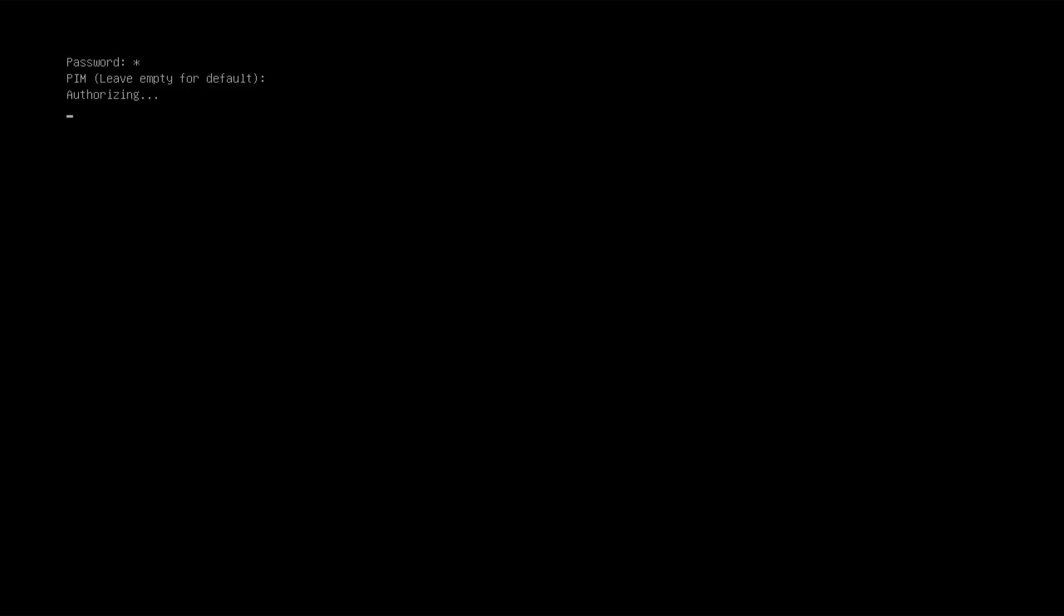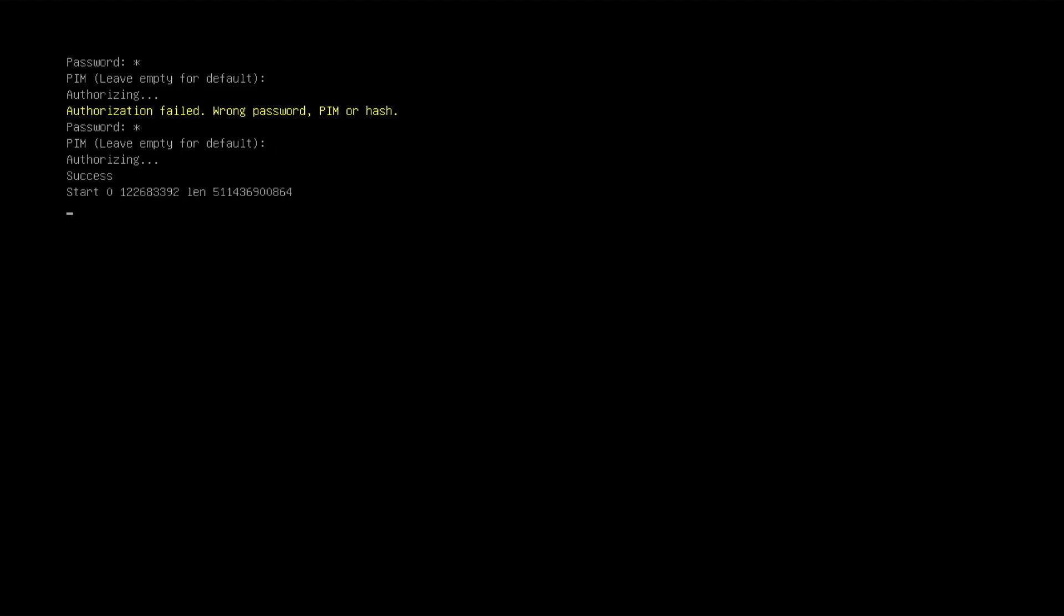And we can see that there's a password prompt. So in order to boot into Windows, I'll need to decrypt my system volume and I'll need the password. And if I put in the wrong password or if I put in the wrong PIM, in this case, I'm just going to leave it as empty. And then it's going to say authorization failed, wrong password, PIM, or hash. And then now I'm going to put in the correct password. And then PIM. In my case, it was set as empty for the default. And authorizing. And it's successful.